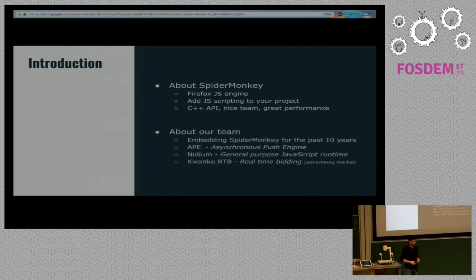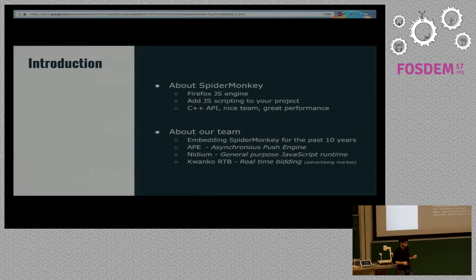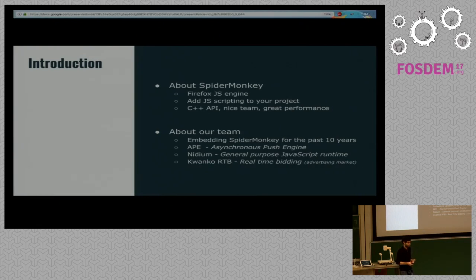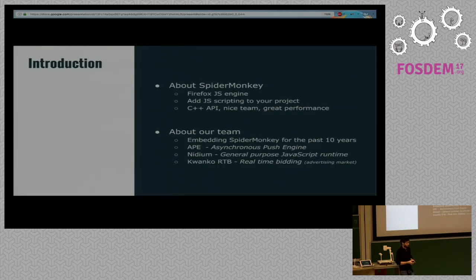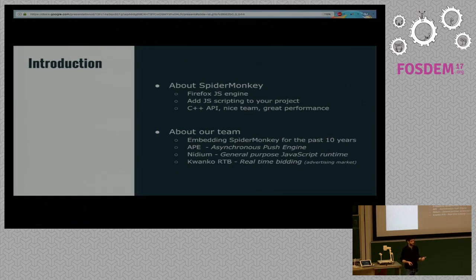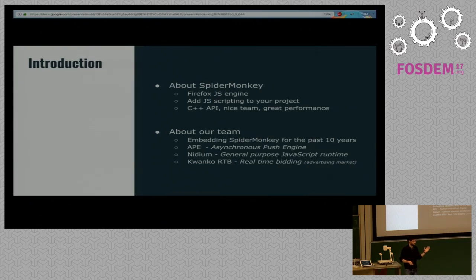Our team — I've been working with two very talented people for the past 10 years. We first built a project called APAE, which allowed real-time communication inside the web browser before WebSockets existed. Once WebSockets arrived, nobody needed it anymore, so we decided to build something else: Medium. Medium is a general-purpose JavaScript and rendering engine. We then had an opportunity to use it at a company called Conco for a real-time bidding server handling billions of requests per day. It worked great, and we open-sourced it about six months ago.